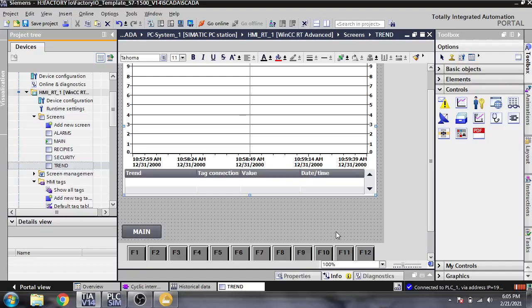Hello, Assalamu Alaikum friends, welcome back to my new tutorial of WinCC Runtime SCADA, which is called WinCC RT SCADA. In this video we are going to discuss about data logging.